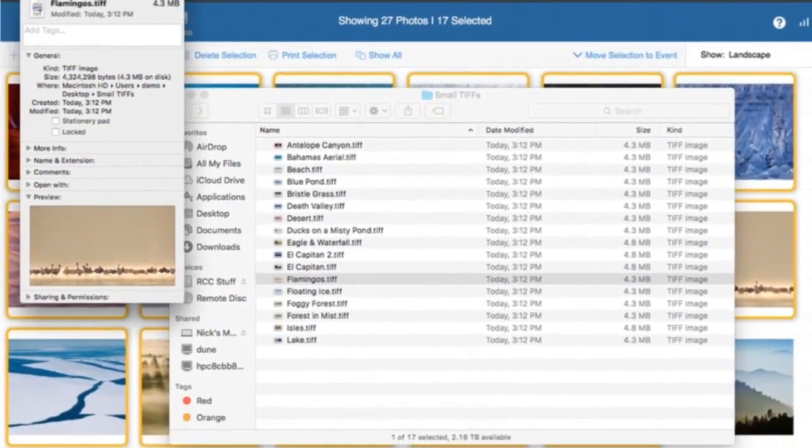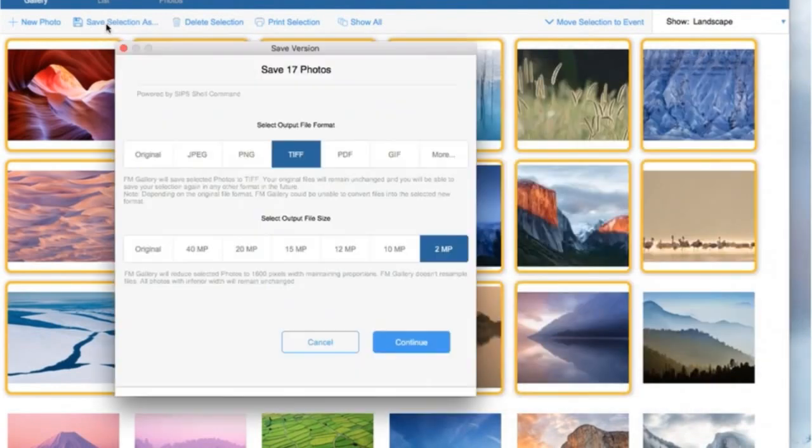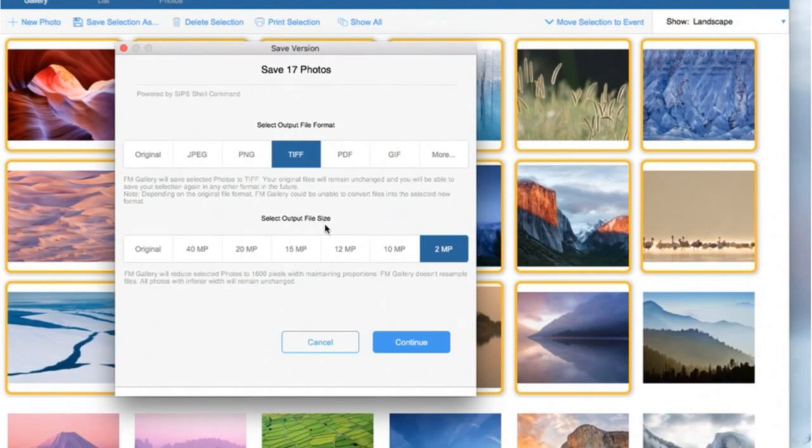So you can combine, change the format, and at the same time select the different file size in batch. This is a great feature we introduced into FM Gallery.